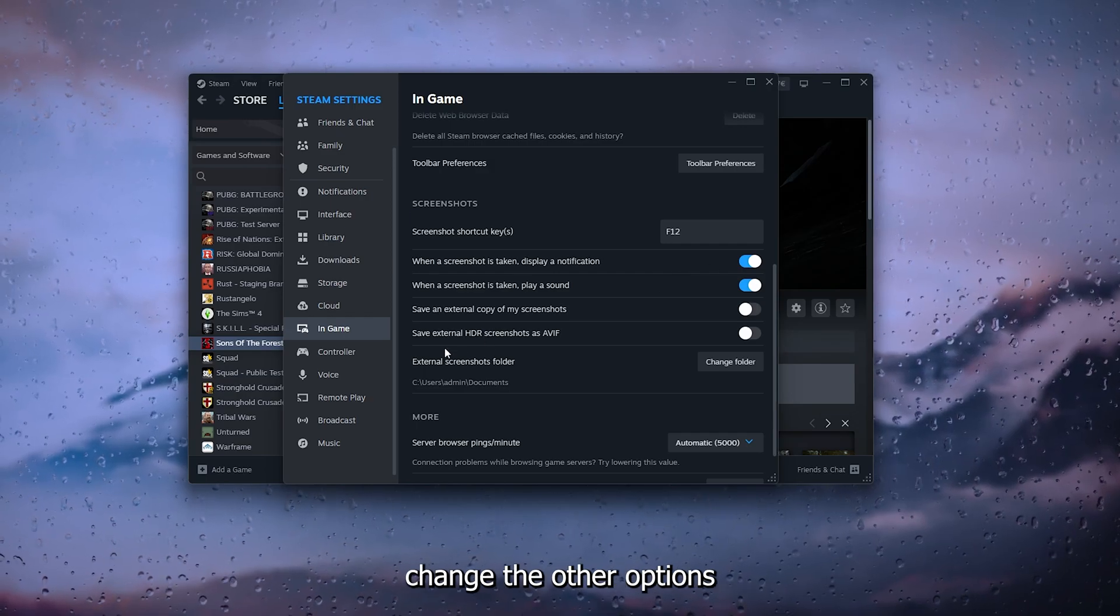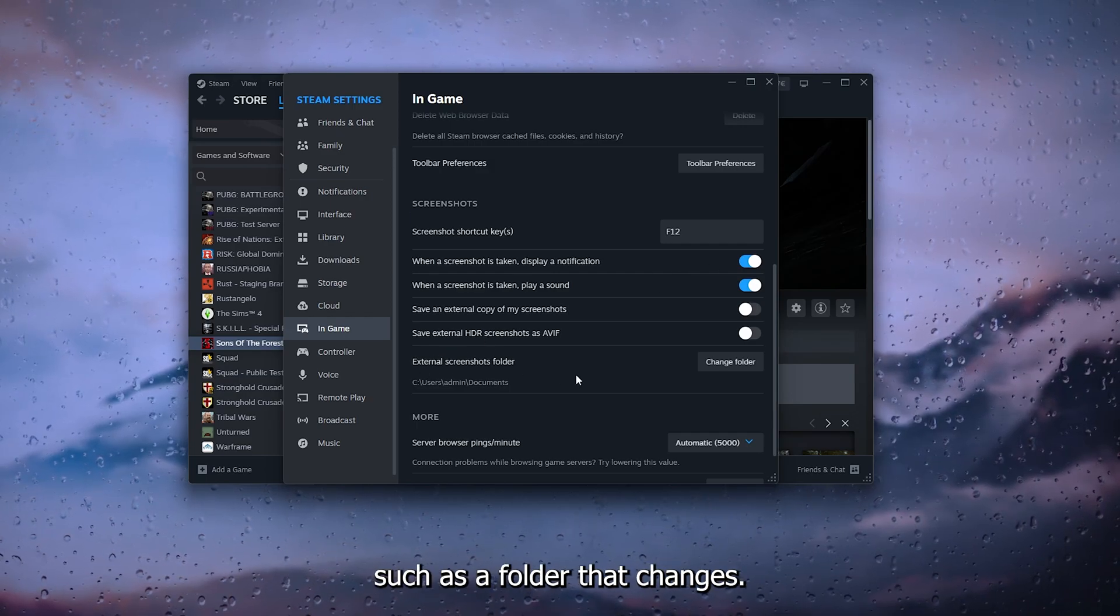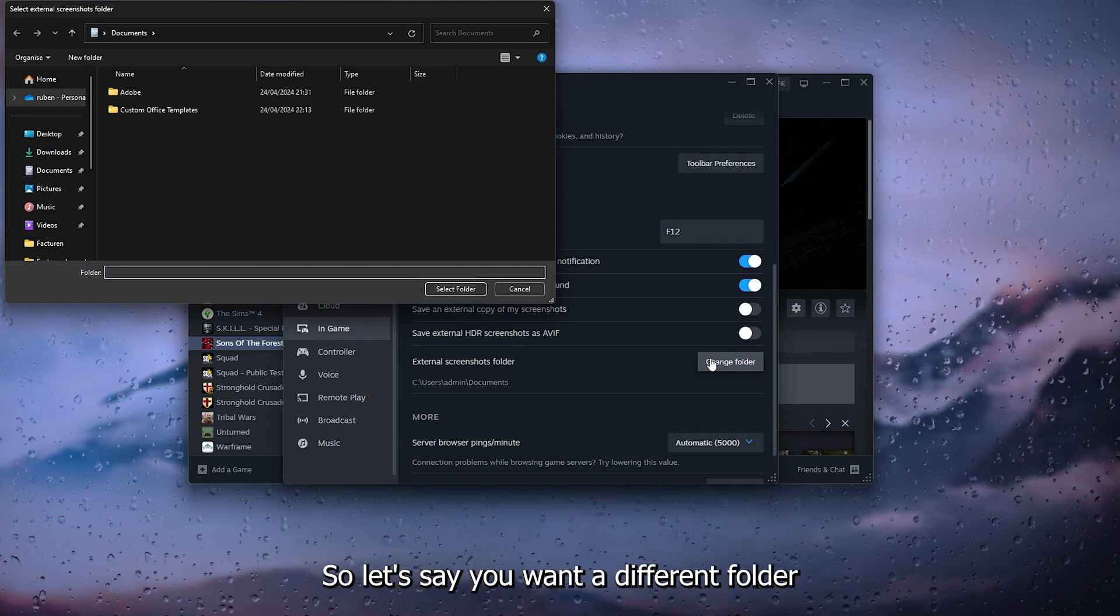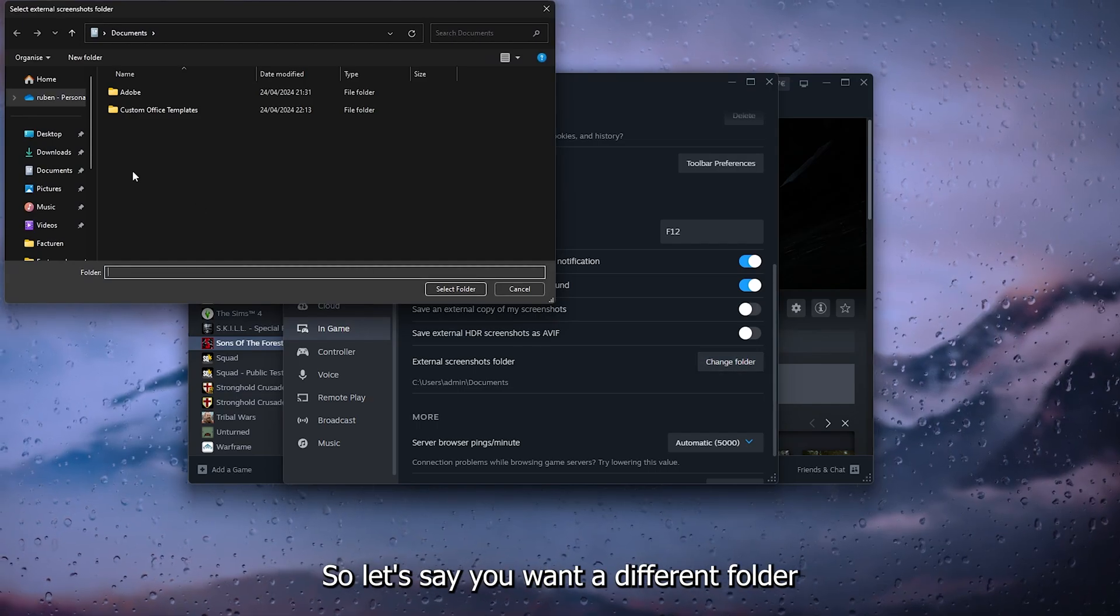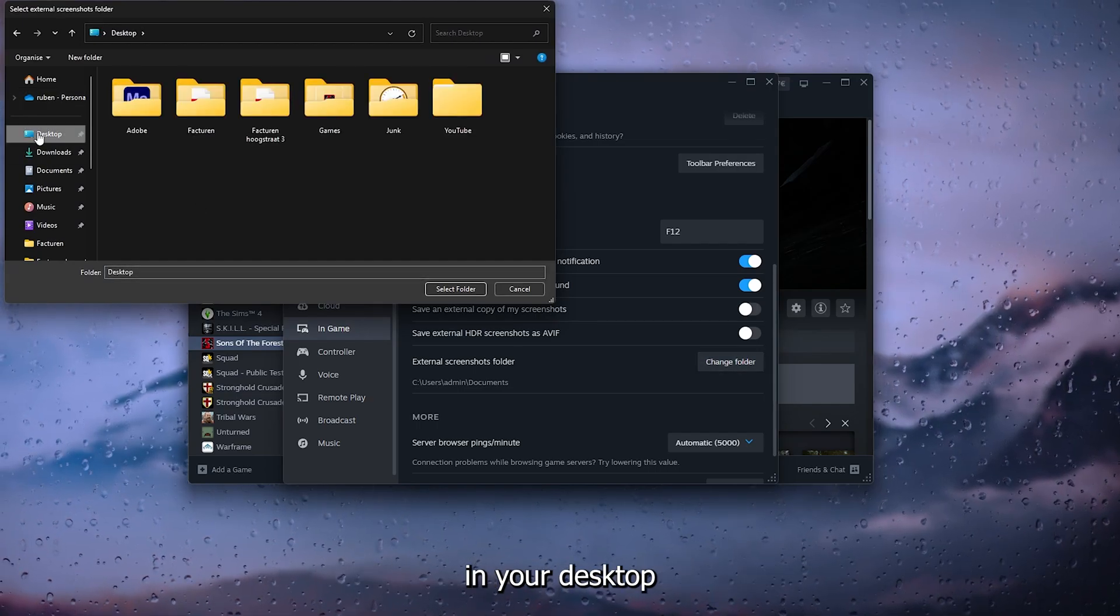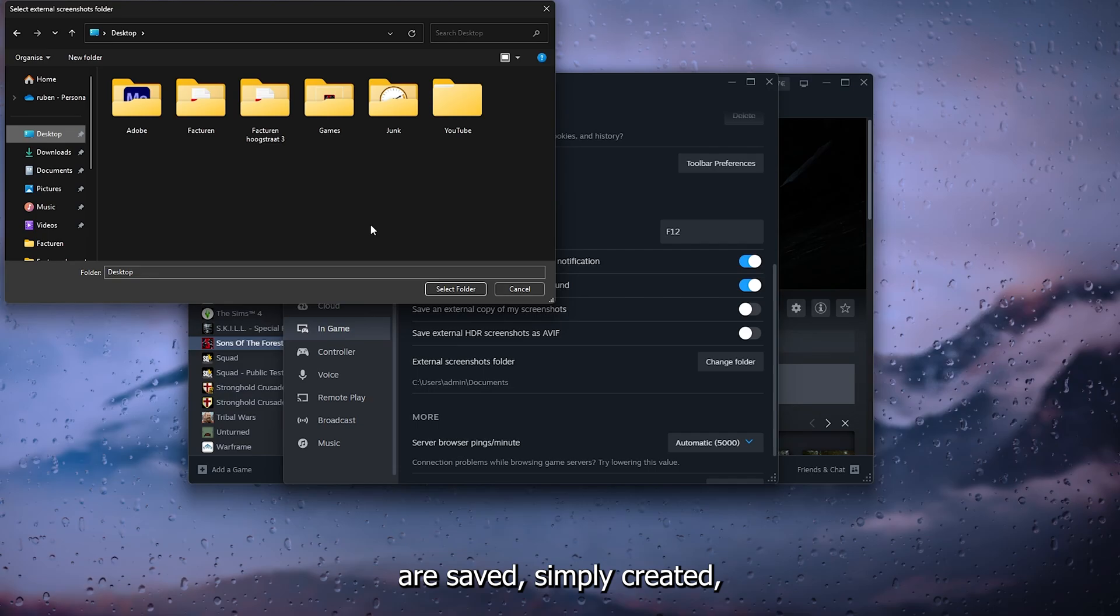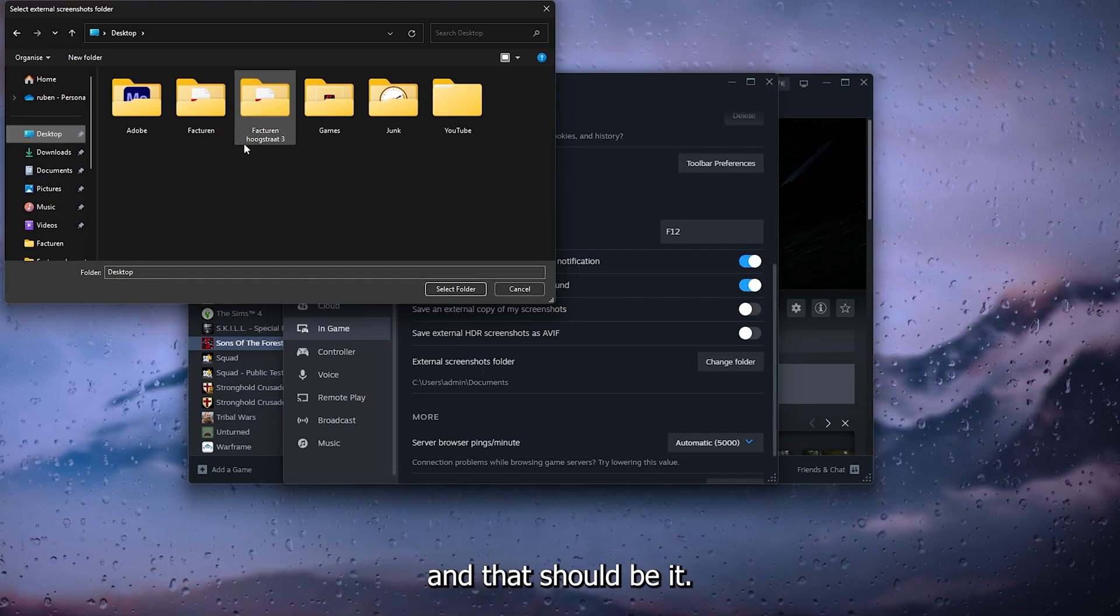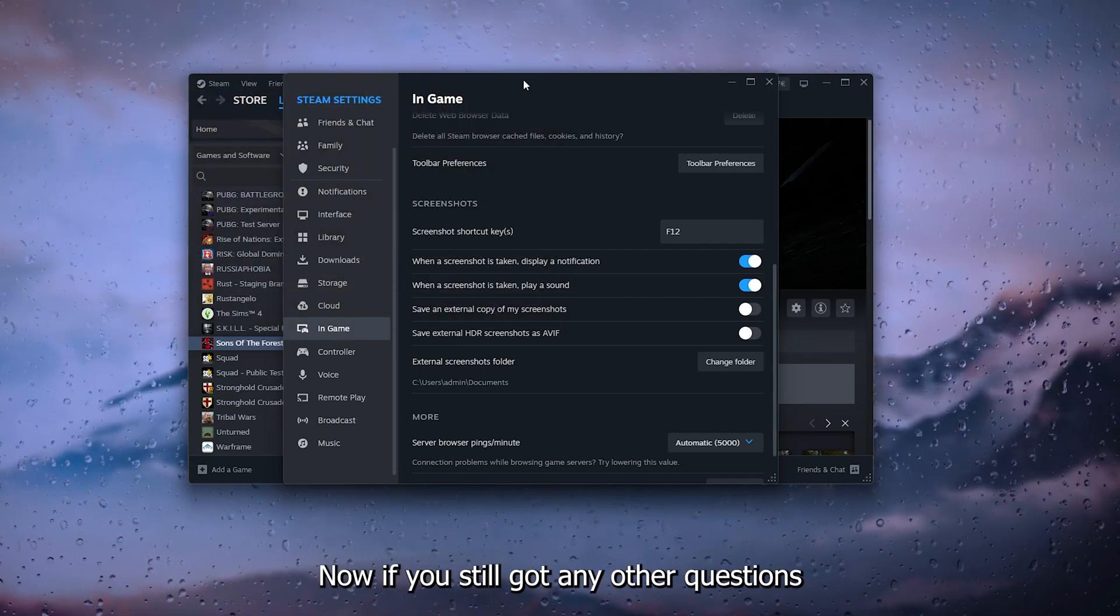Such as the folder location. Let's say you want a different folder in your desktop where these screenshots are saved. Simply create it and that should be it.